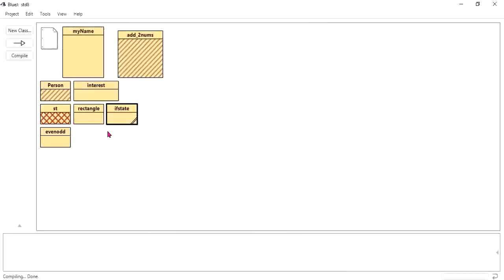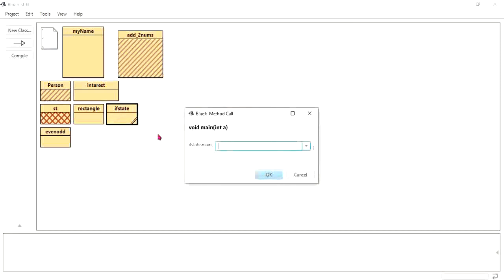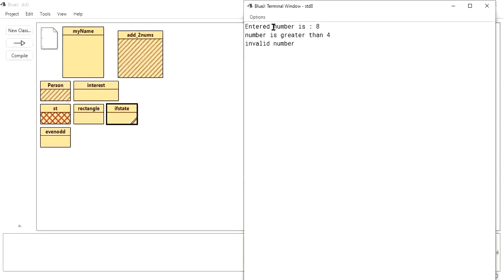I will compile and run the program. In void main, entering integer 'a' — suppose I give eight. See here: the entered number is eight, and 'number is greater than four' is displayed. If a number like two is entered, it would only show 'invalid number' since the if condition is not satisfied.